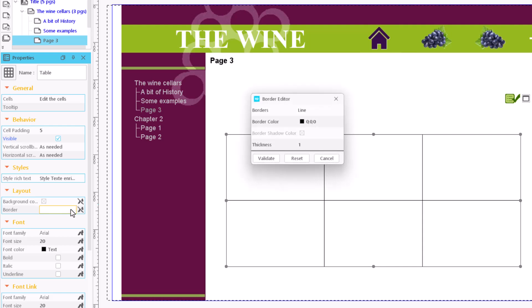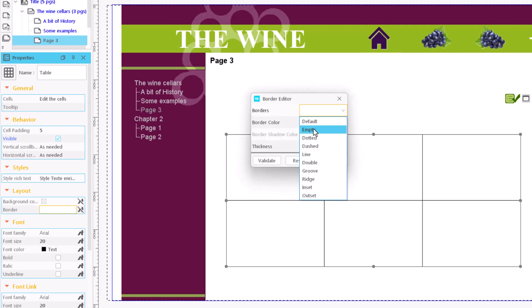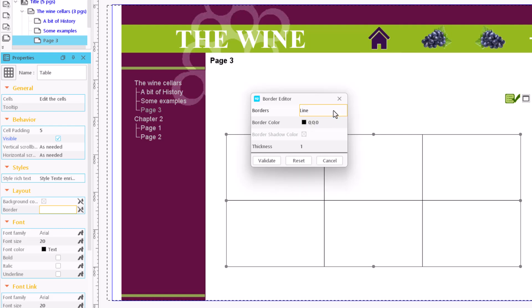To do so, click on border to open the border editor. We can modify the border type clicking on the border field. We can choose from single line, dashed line, double line, etc.